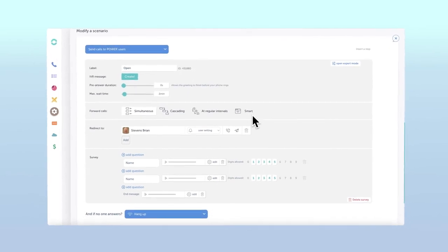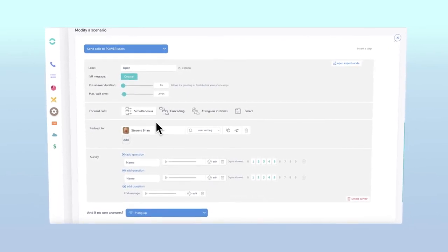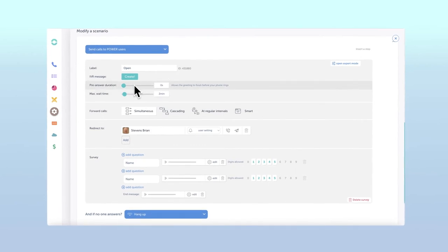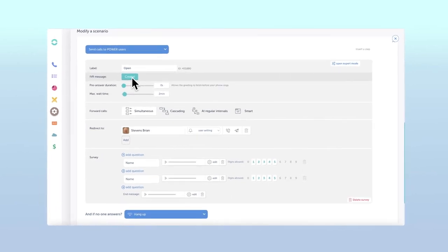If you already have a vocal message in place, click edit to add your custom music or vocals. If not, click the create button.